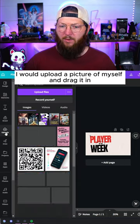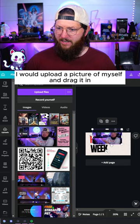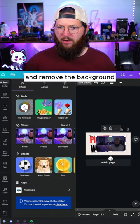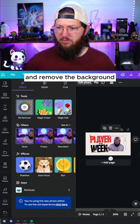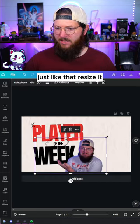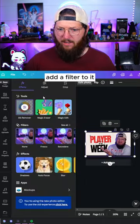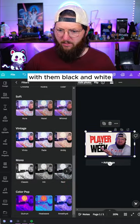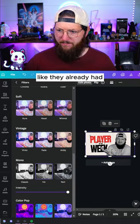I would upload a picture of myself and drag it in. Go to edit photo and remove the background — just like that. Resize it, add a filter to it, something black and white like they already had.